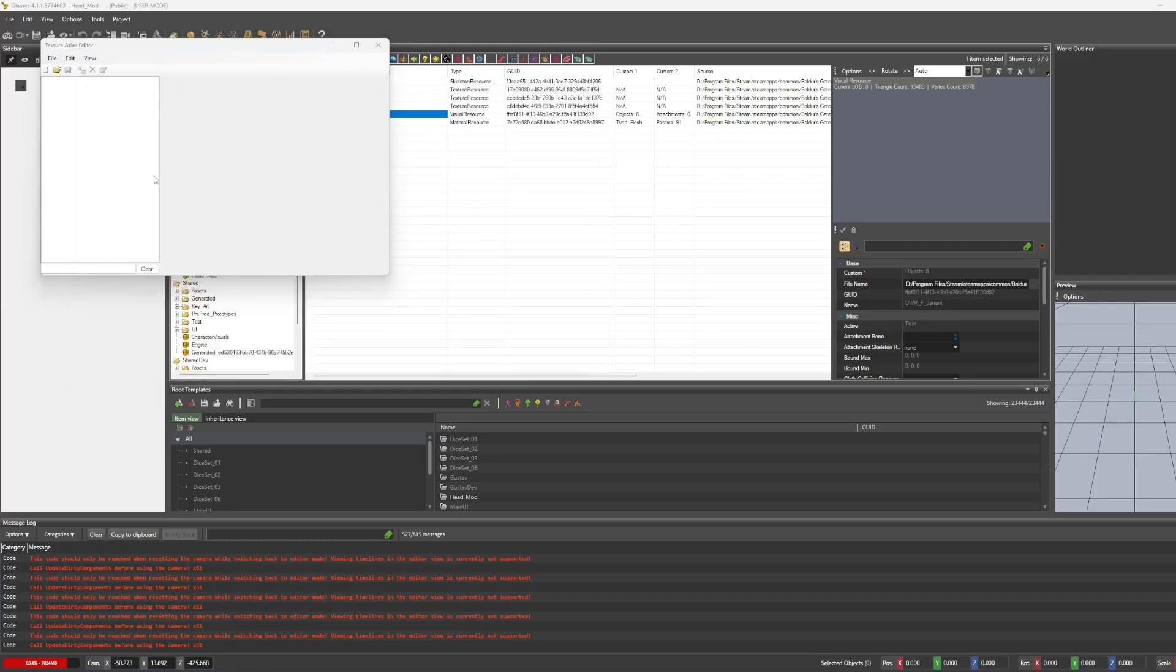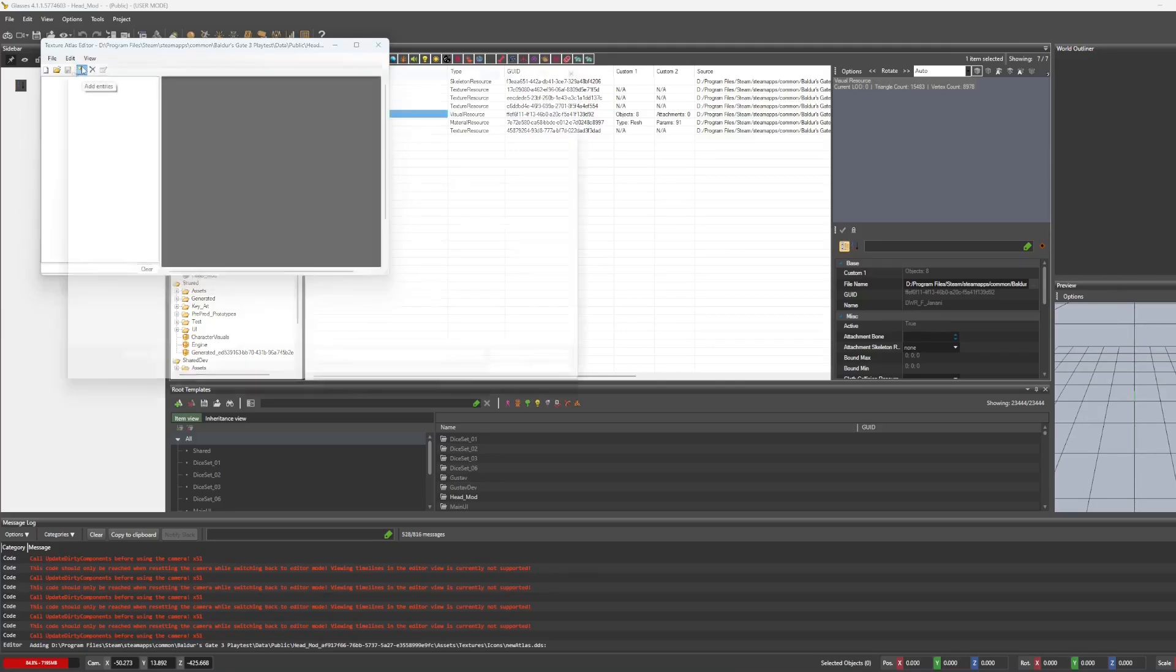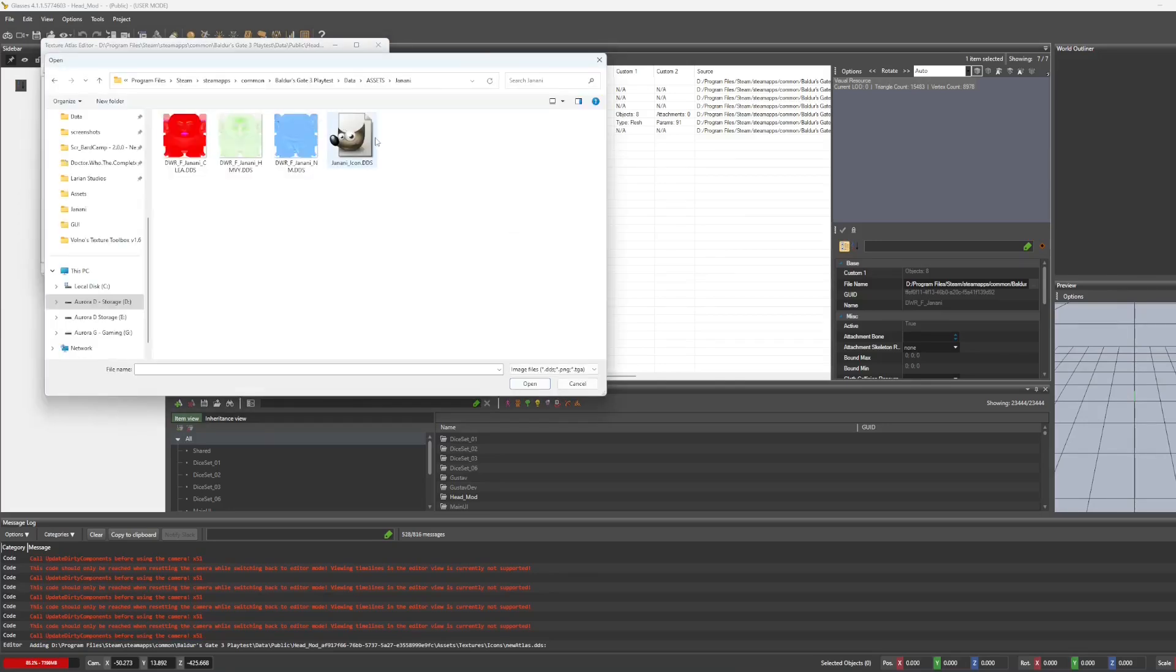And it will generate a blank atlas for you. Then you just hit add entries. So I'm going to bring in my icon.